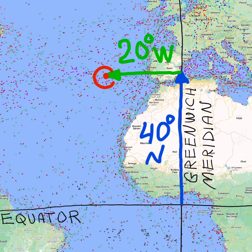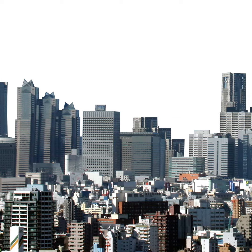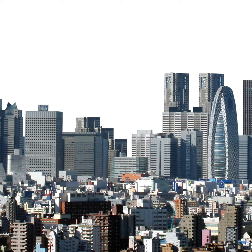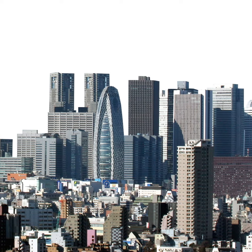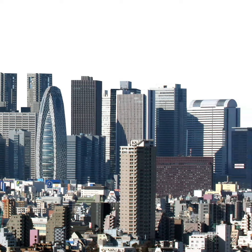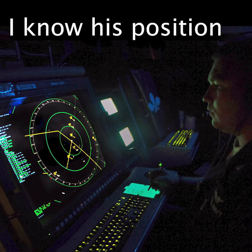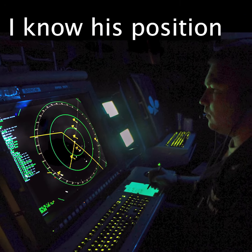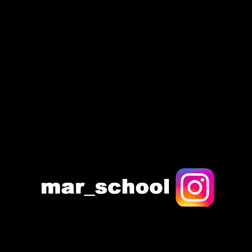This way you describe your whereabouts, or the whereabouts of any other object at sea, exactly — without mentioning streets, grocery stores, or any other landmarks. The definition of the word position should be quite clear in your mind.